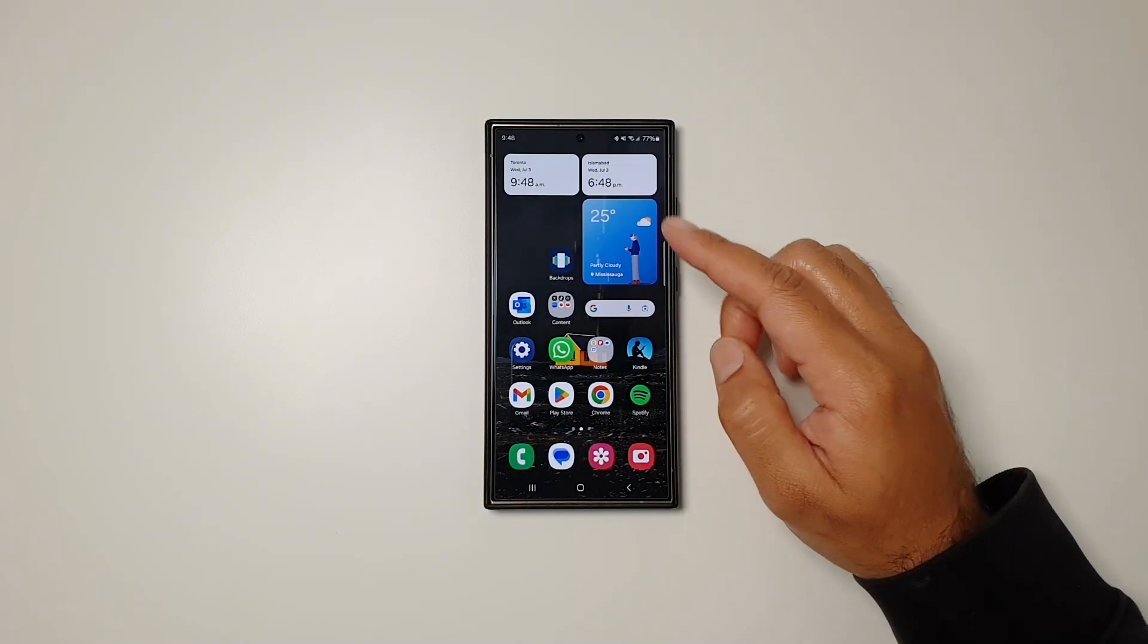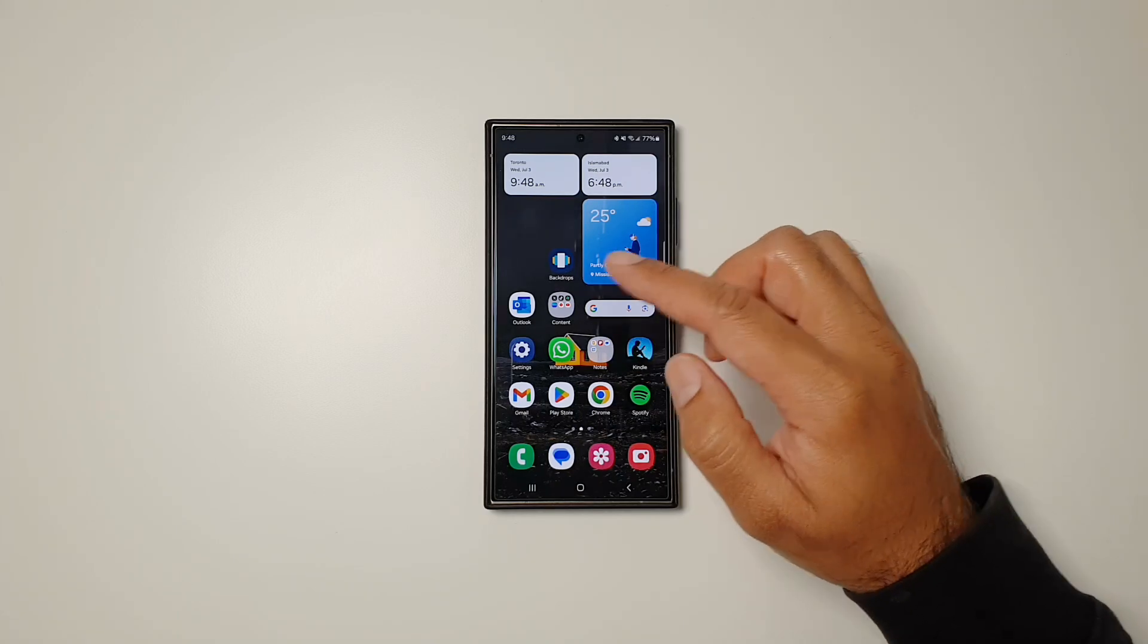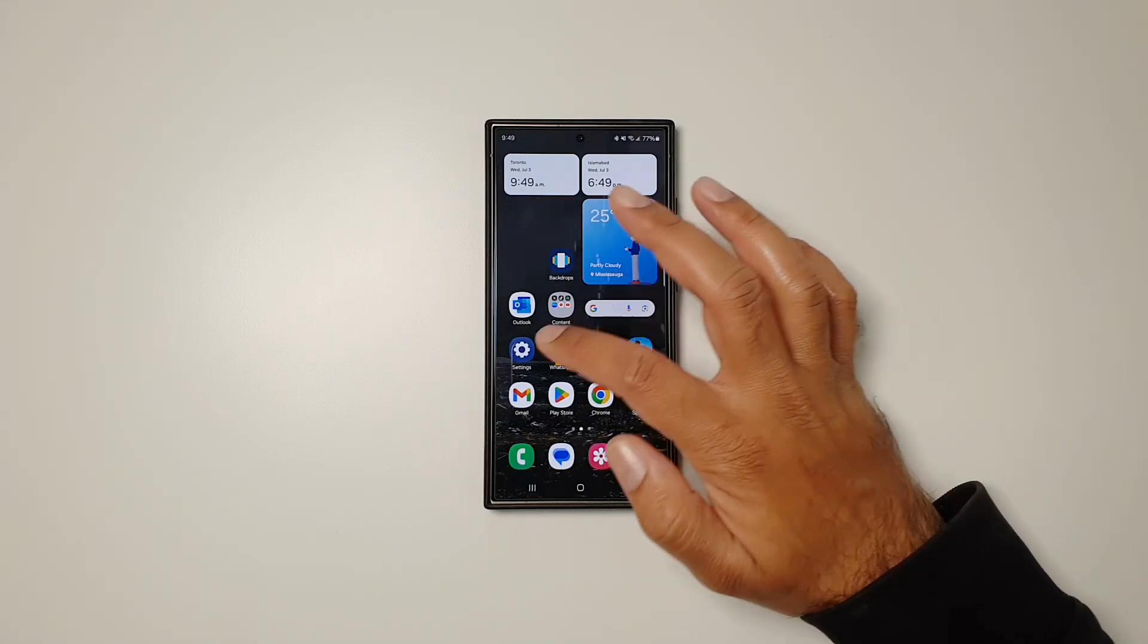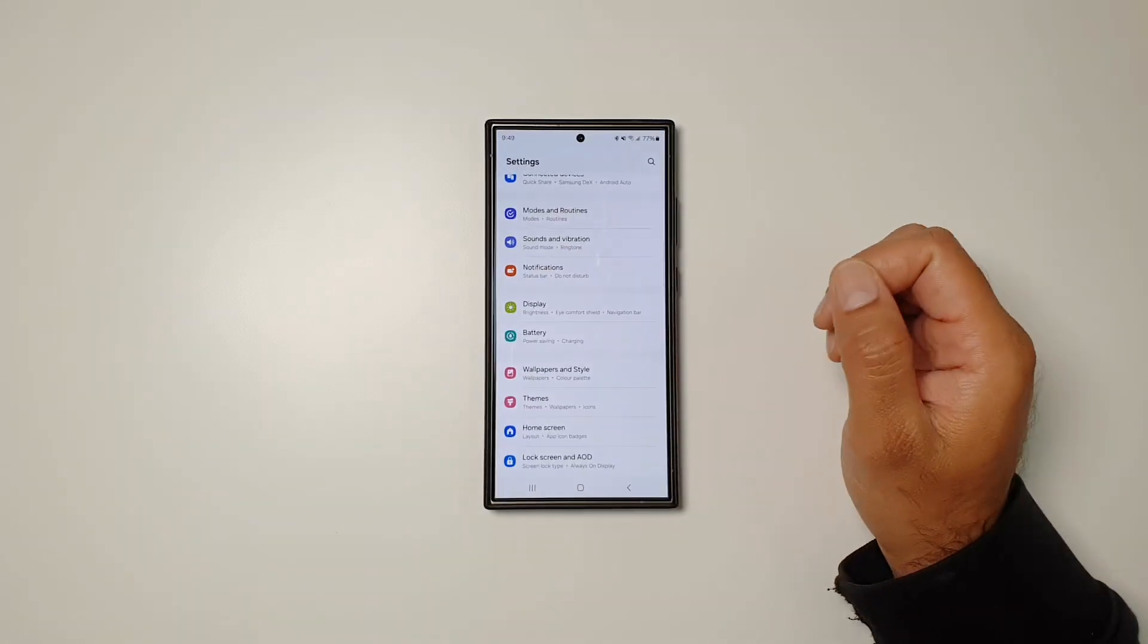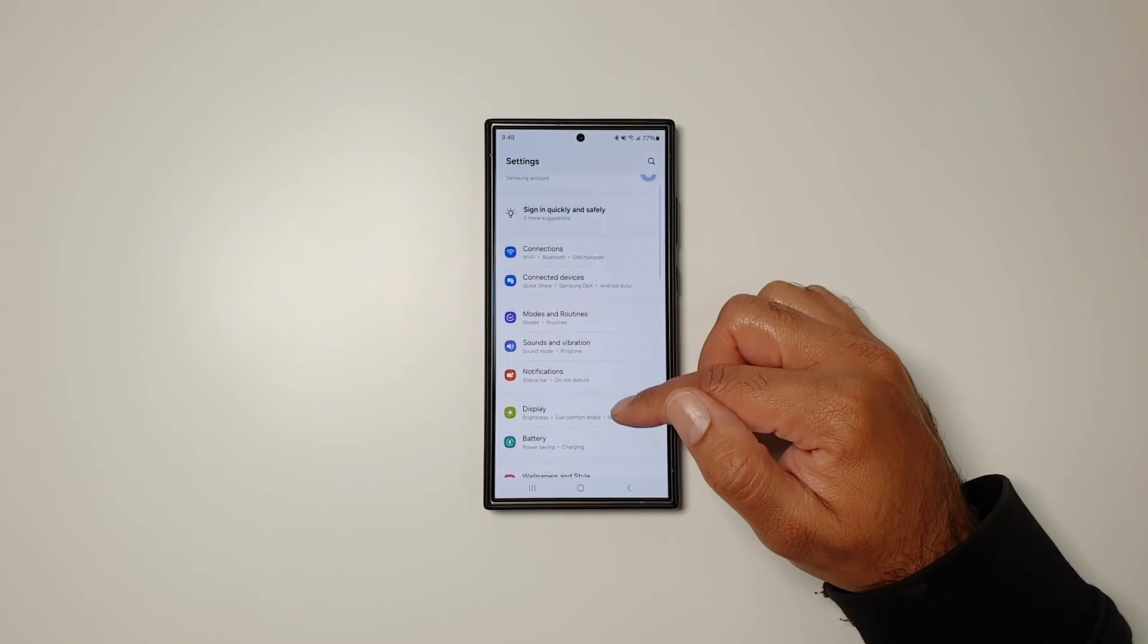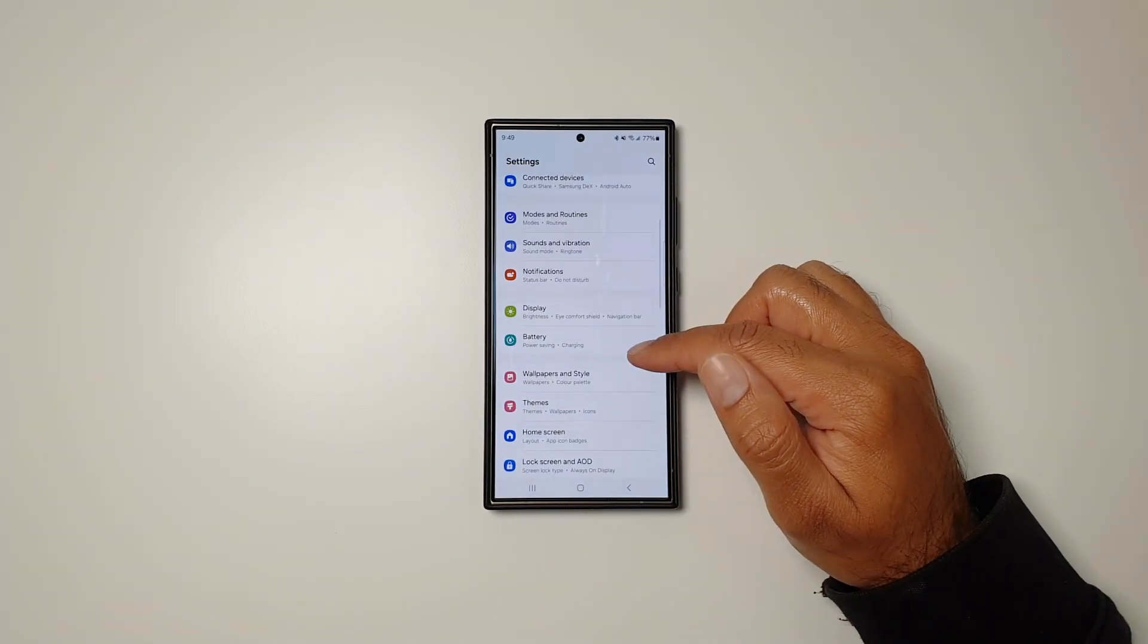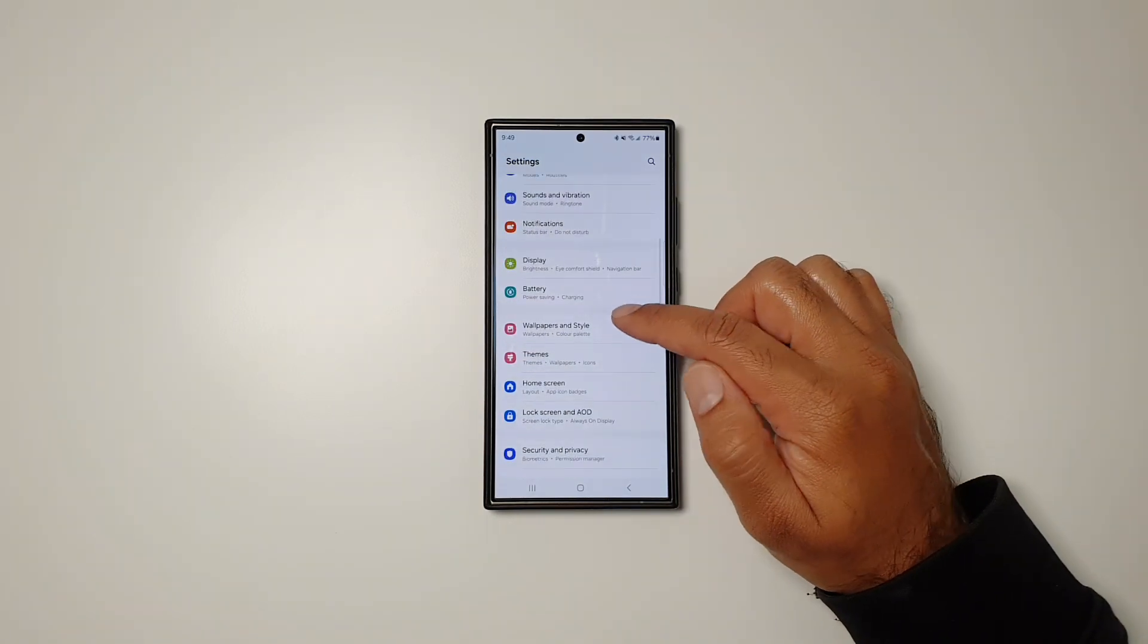Let's go into Settings, then go in Wallpapers and Style.